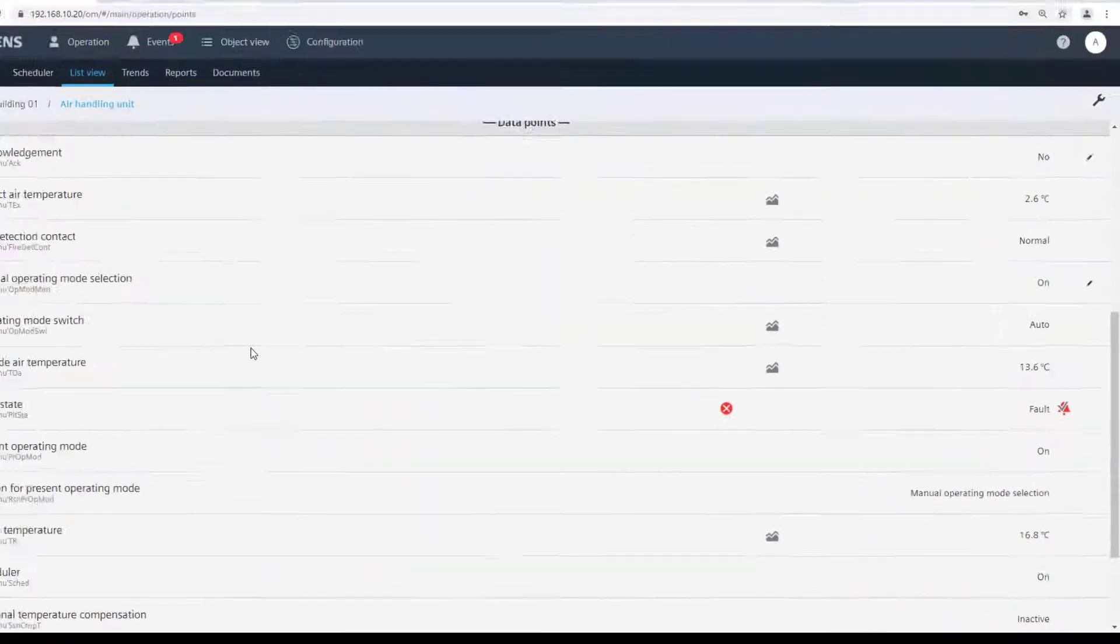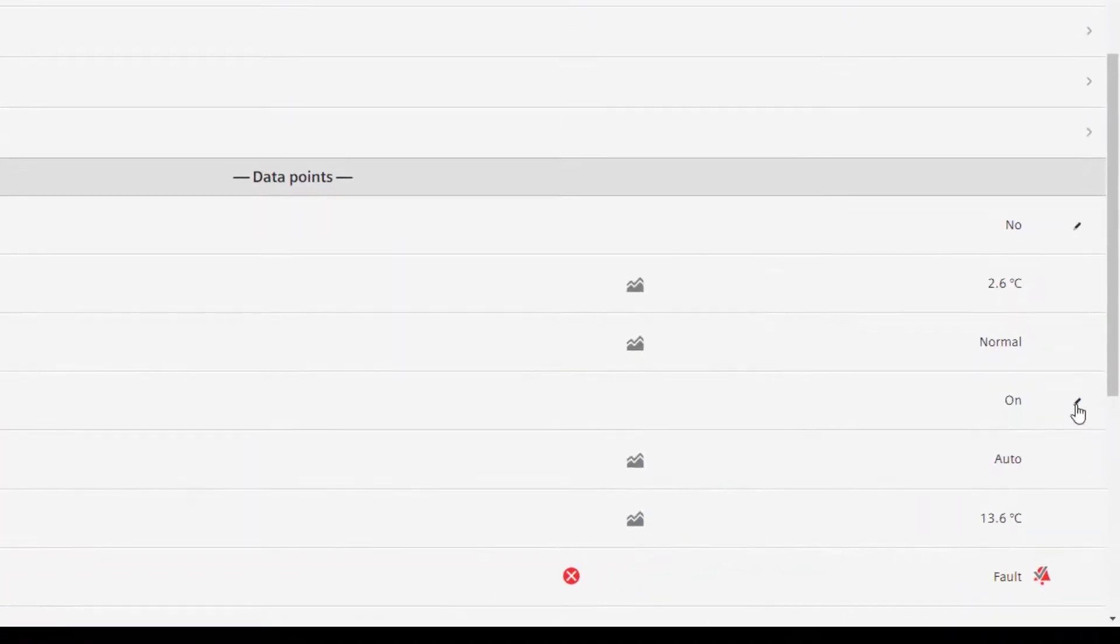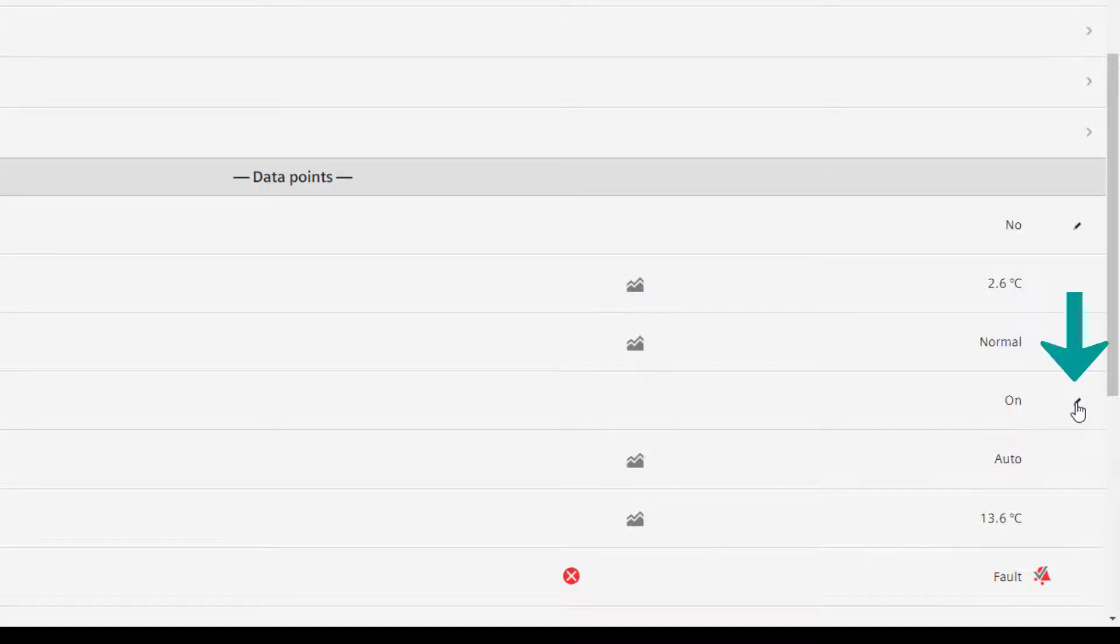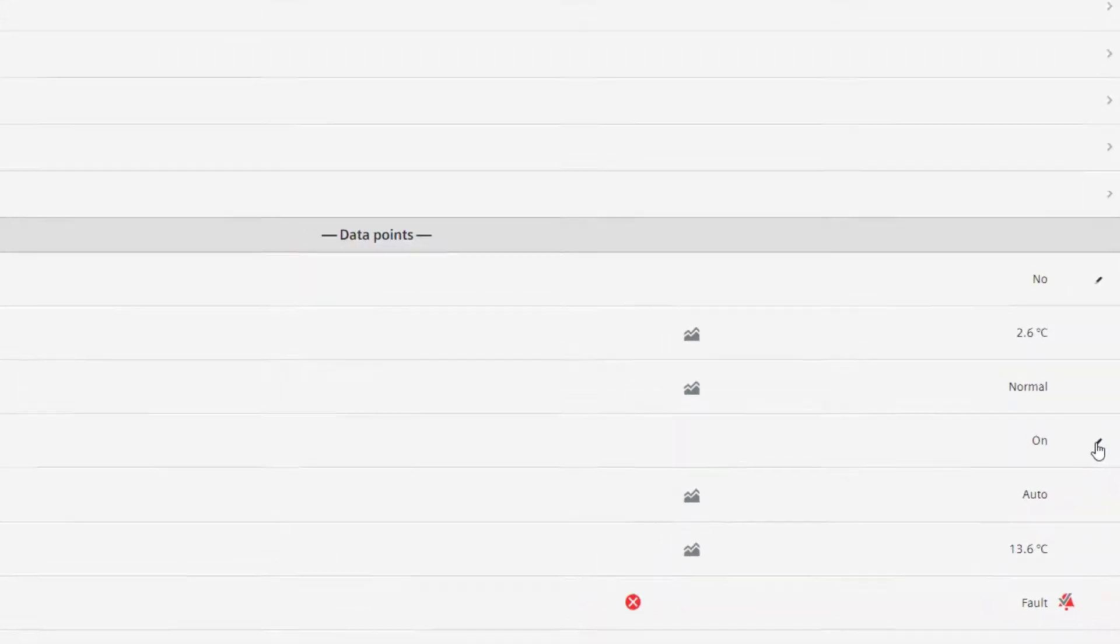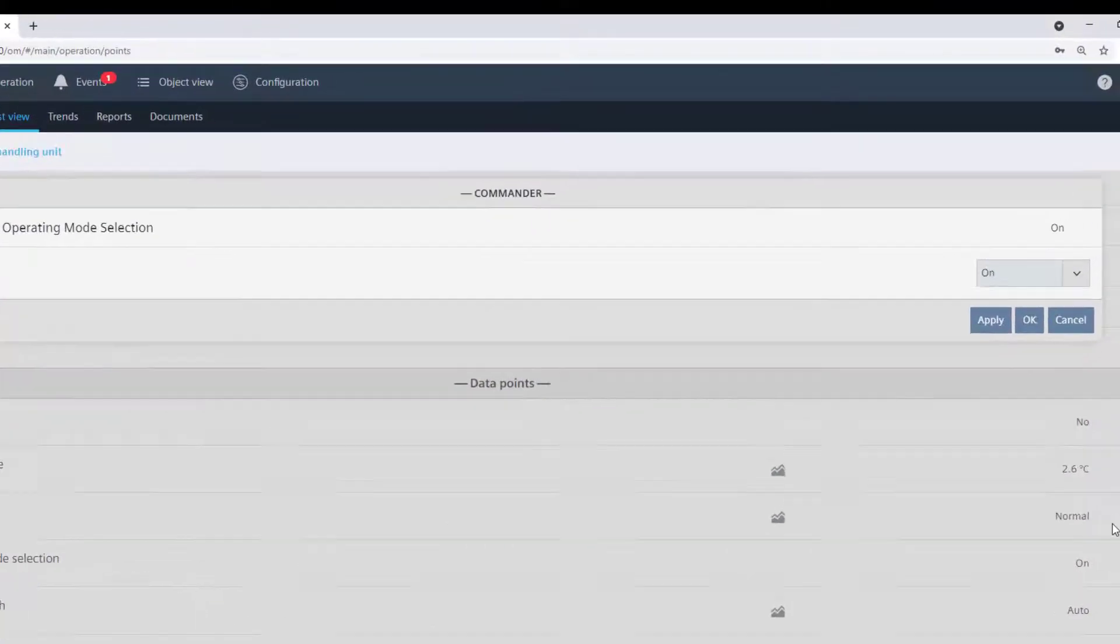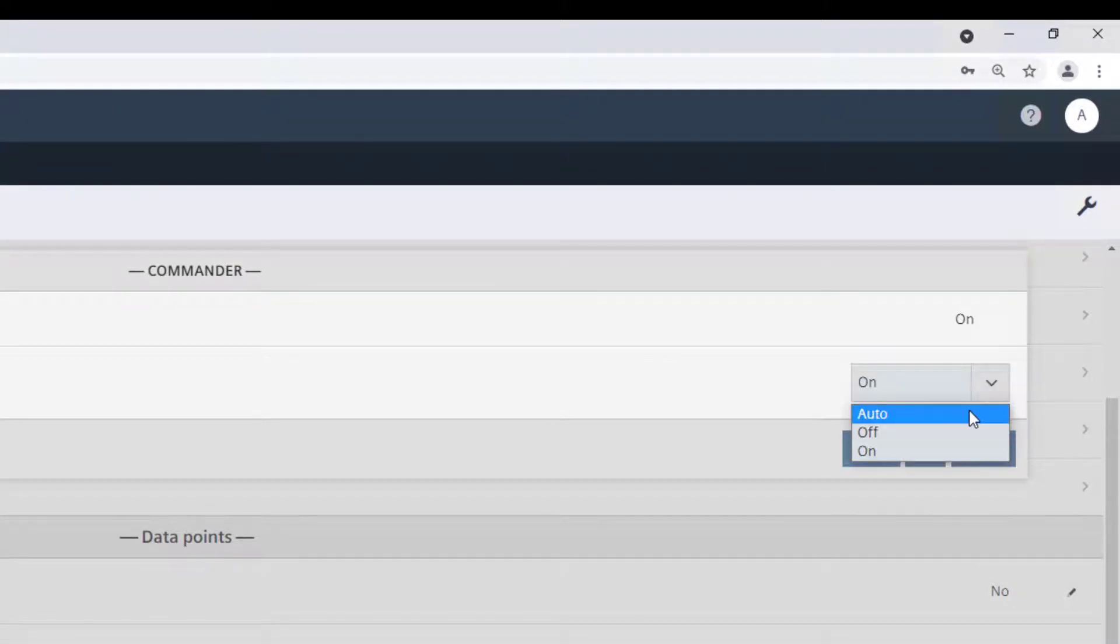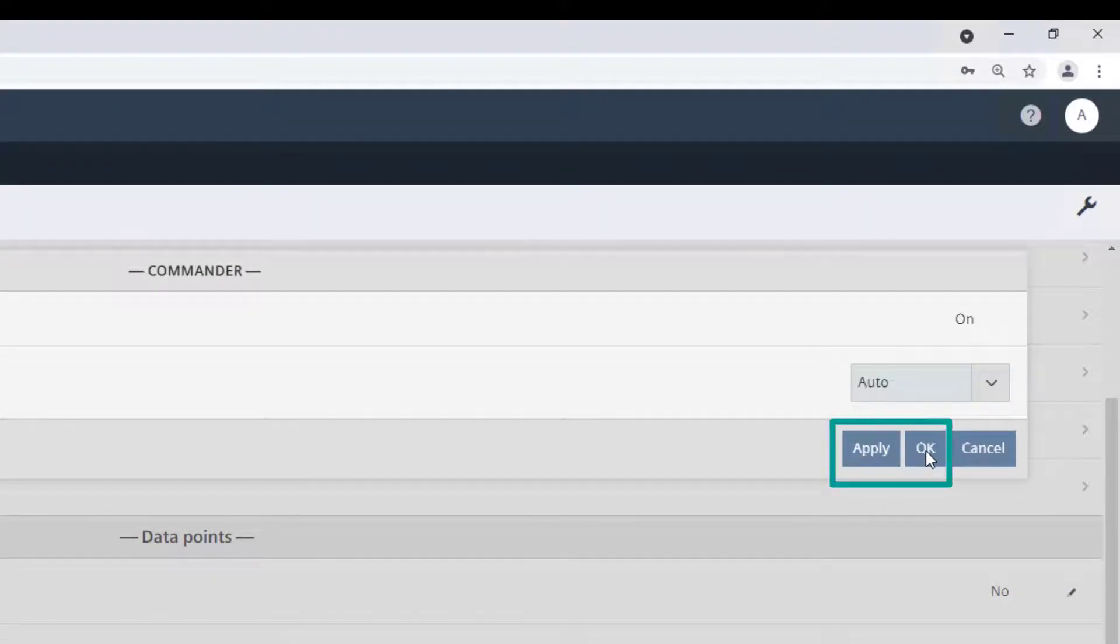In order to operate a data point, select the one you want to operate, click on the little pencil symbol, and then change the value of the data point with the help of the drop-down menu. Confirm the changes either with apply or with OK.